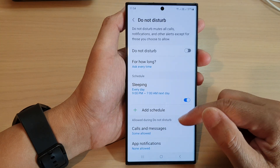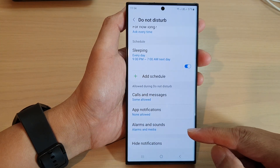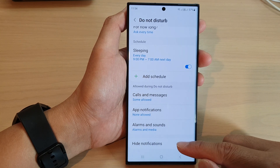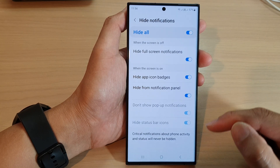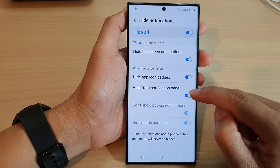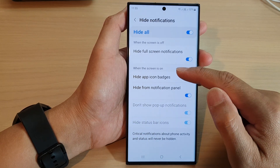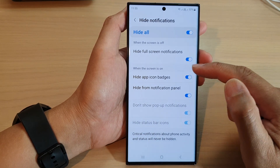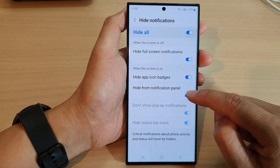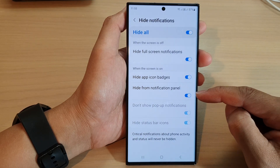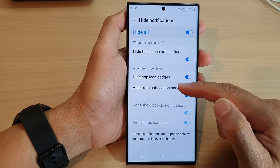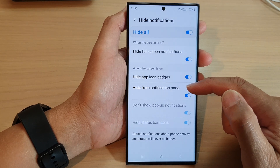Next, scroll down and on the last option tap on Hide Notifications. Next, tap on Hide from Notification Panel. This is in the 'When the Screen is On' section. Tap on the toggle button here to switch it off or turn it on. When this is on, it will hide notifications from the notification panel.